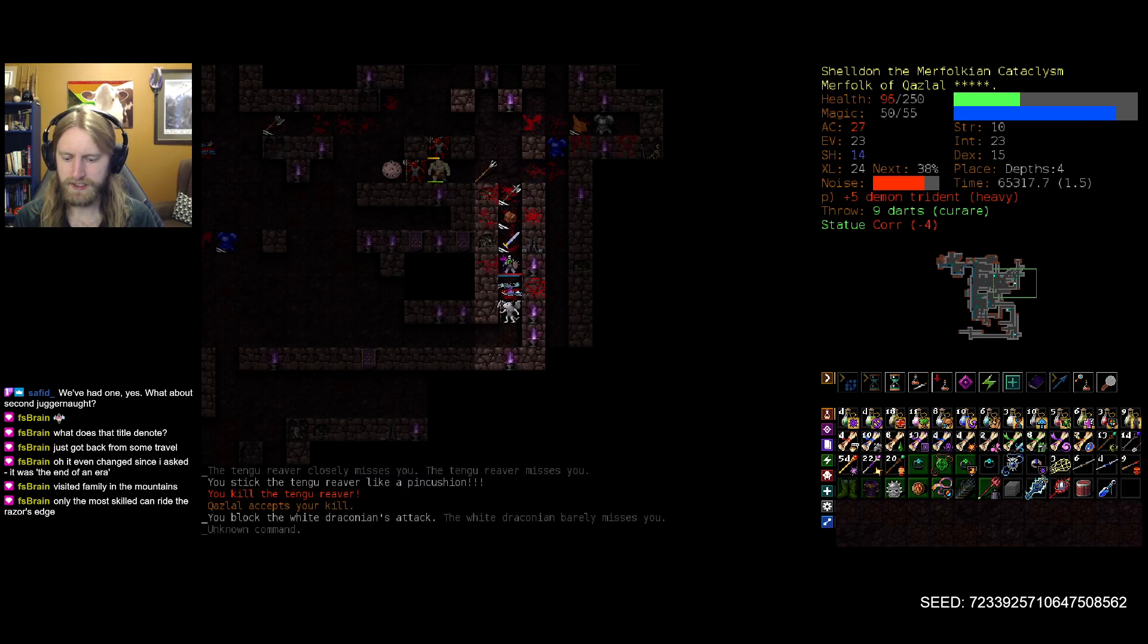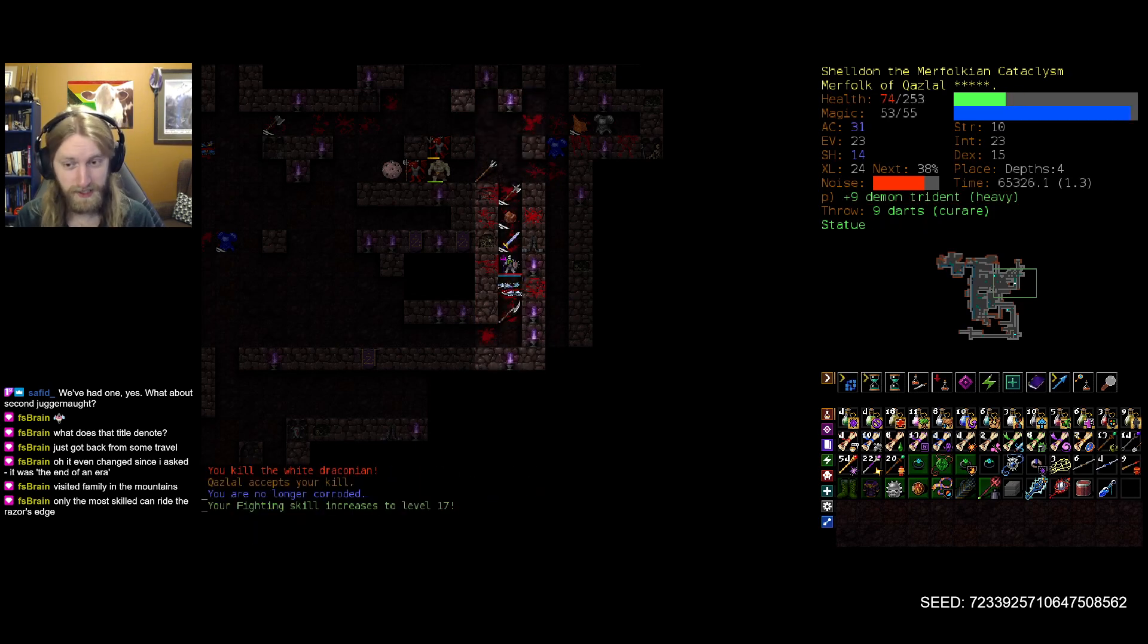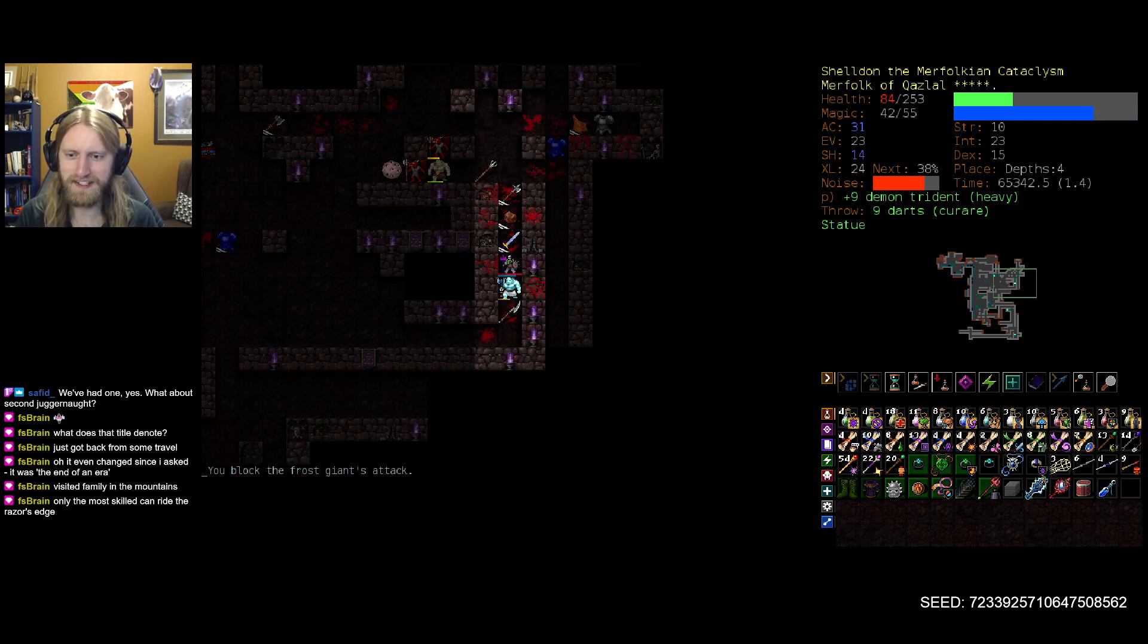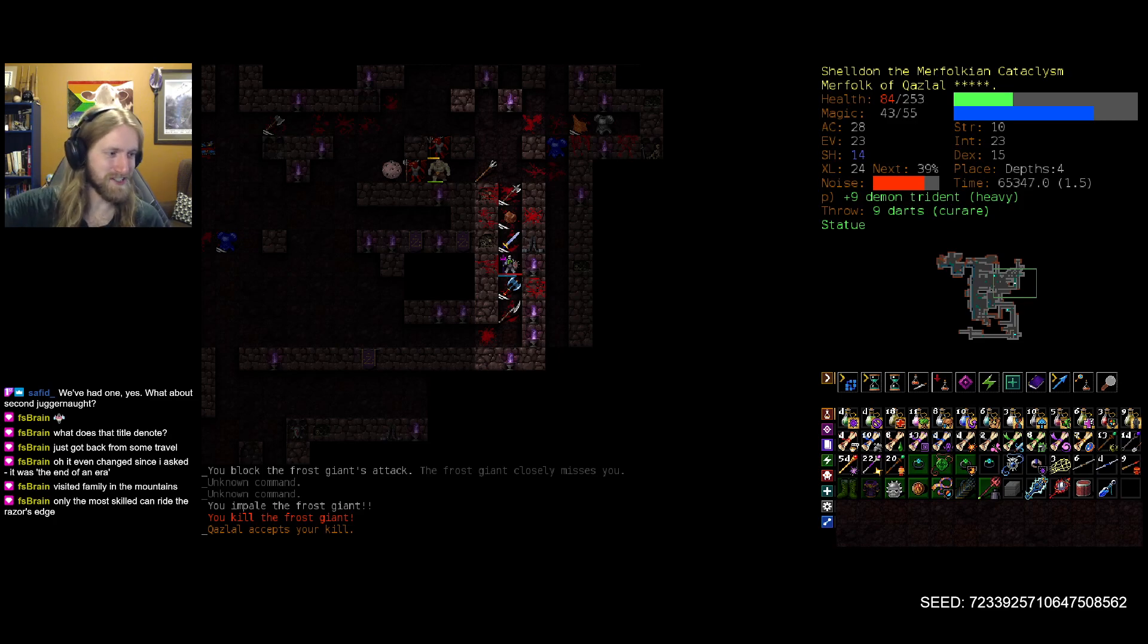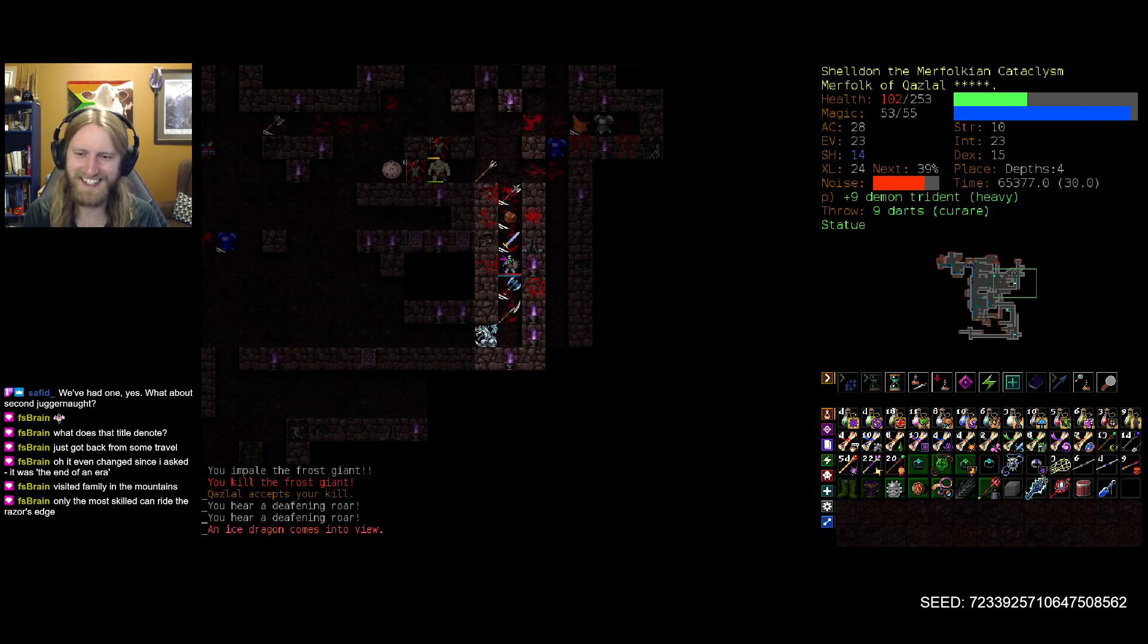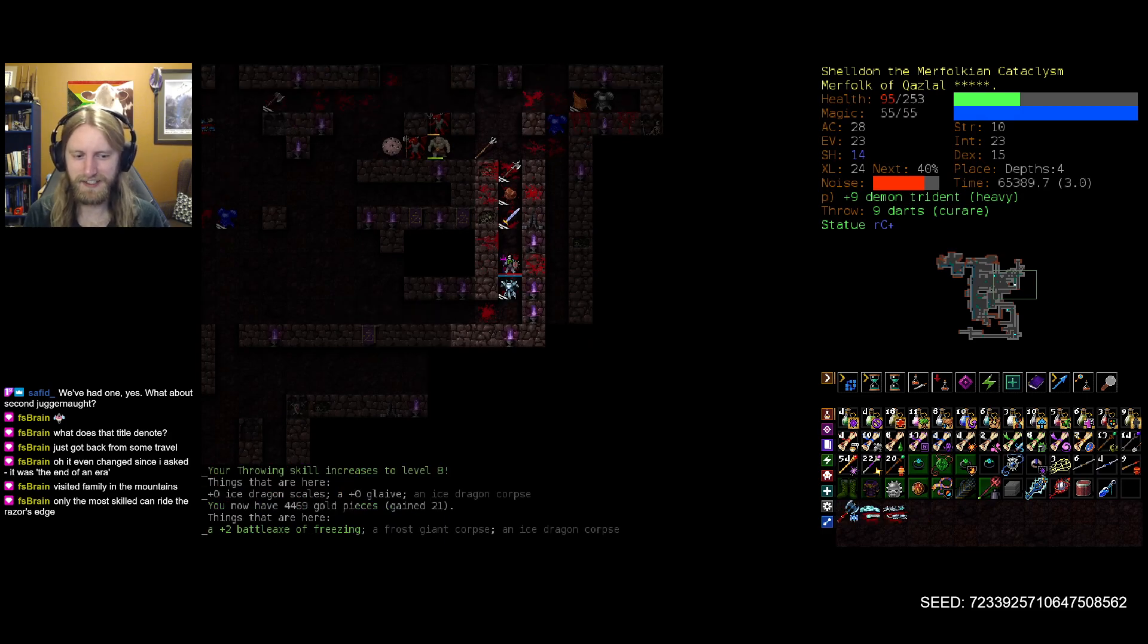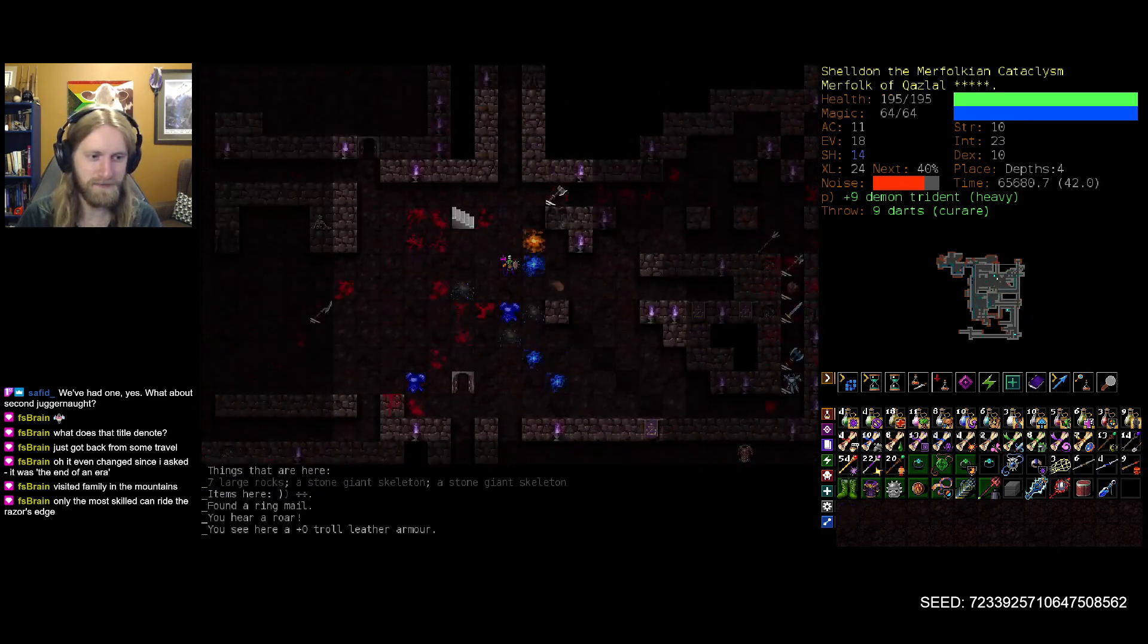And there we go, perfect. Last enemy taking a few more hits than I would have liked for sure, but not the end of the world by any means. Visited family in the mountains, awesome, hope you had a fantastic time. Only the most skilled can radiate razor's edge - exactly, and that's definitely what it is, totally skilled and not at all just living in blissful ignorance here.